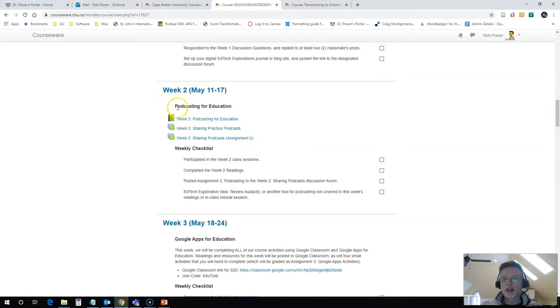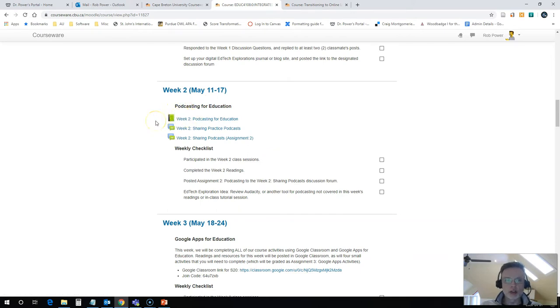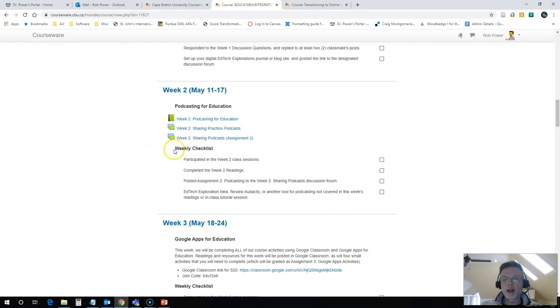I add in some sub labels so that I can keep things organized within the week. The first bit is the actual resources students will be encountering and their means of communication for that particular week. And the last bit that I have is a checklist.